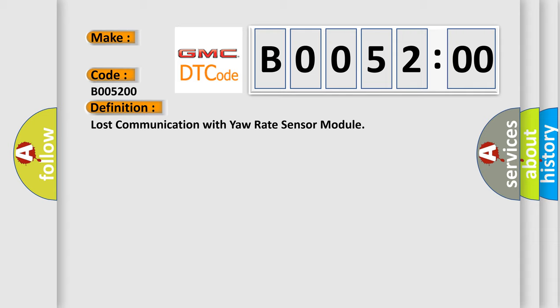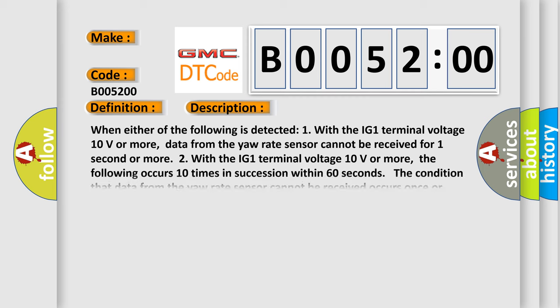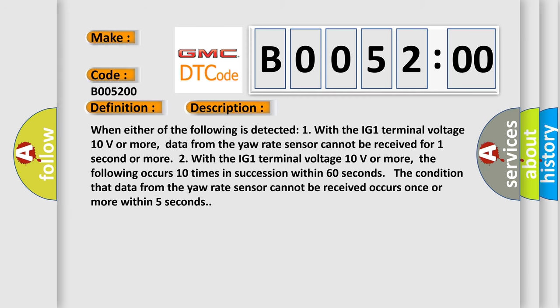And now this is a short description of this DTC code. When either of the following is detected: one, with the IG-1 terminal voltage 10 volts or more, data from the yaw rate sensor cannot be received for one second or more. Two, with the IG-1 terminal voltage 10 volts or more, the following occurs 10 times in succession within 60 seconds. The condition that data from the yaw rate sensor cannot be received occurs once or more within five seconds.